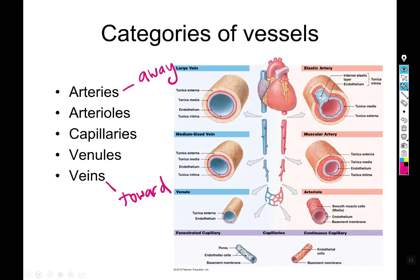Relying solely on whether a vessel looks red or blue to determine whether it's an artery or vein is not a good idea — it really depends on which circuit you're in.